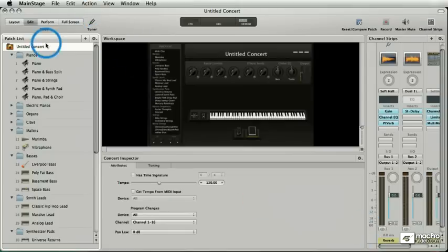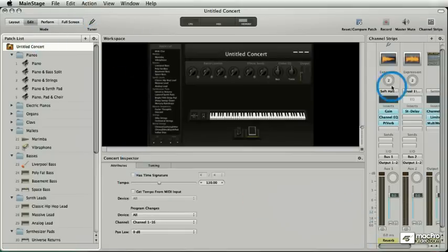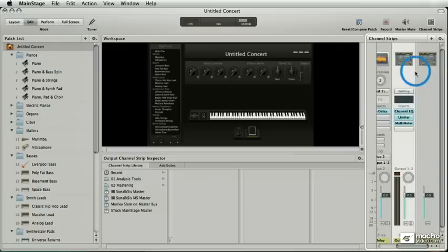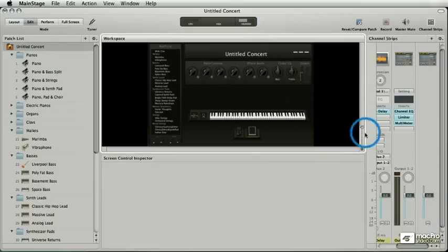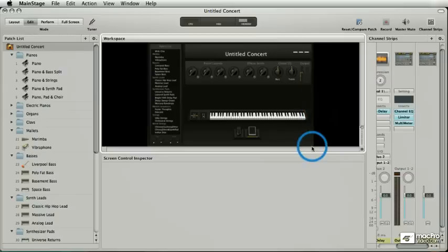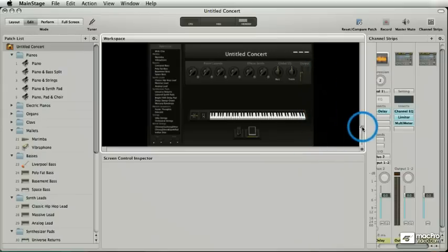So what am I looking at here anyway? I have a patch list, an inspector, a channel strip area, and I have my workspace. Think of the workspace as the outside of the car. It's got all the shiny paint, it's got the great looking trim, it's got all that stuff.